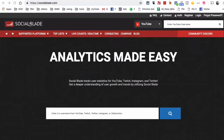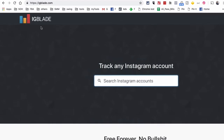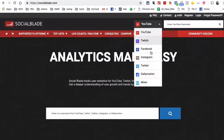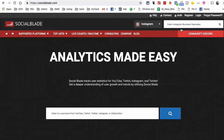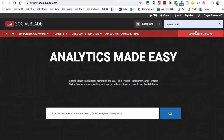The URL is socialblade.com, and the second tool we're going to look at is called IG Blade — very similar name. In Social Blade you can actually track analytics for many different networks. We're going to select Instagram and I'm going to put in open_love_101, which is one of the accounts that we manage.